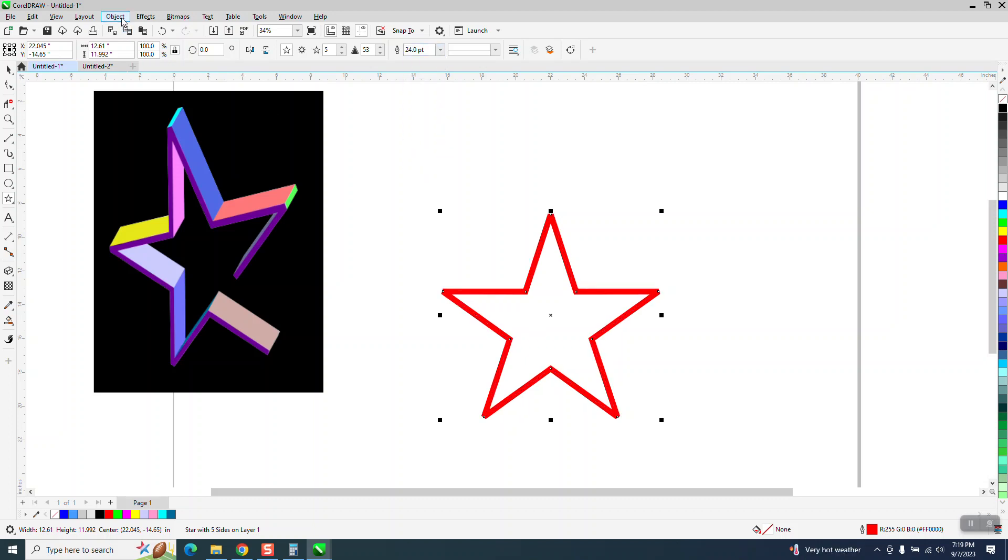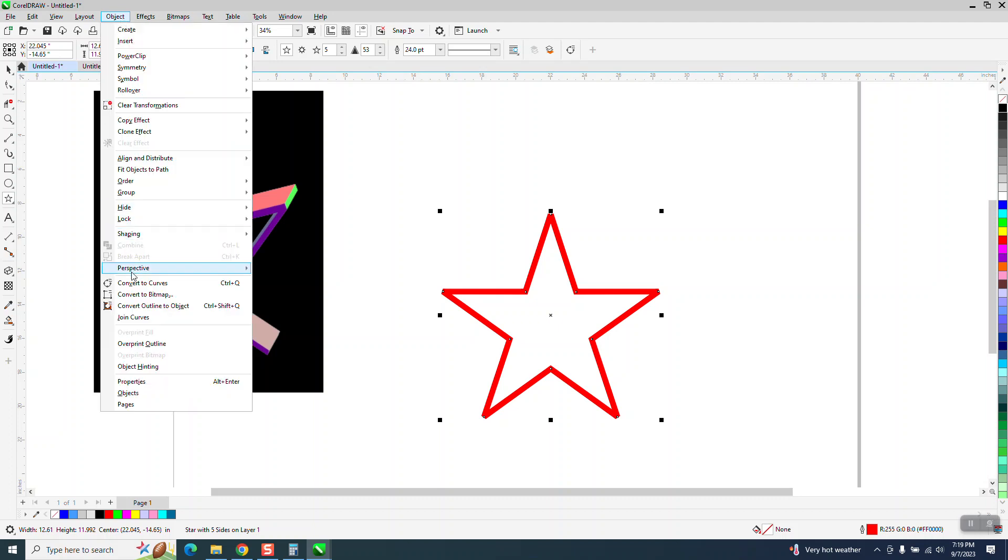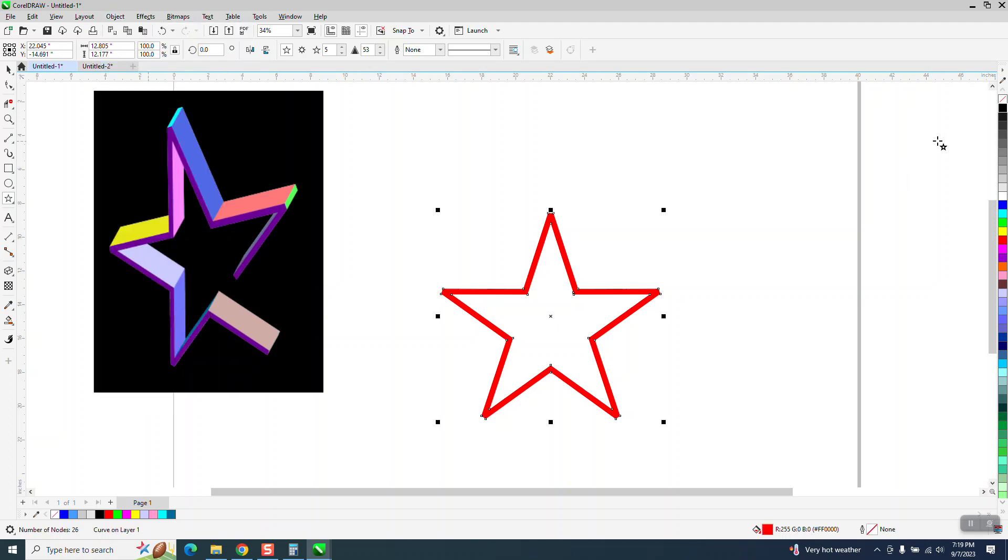For this to work right, I think you've got to go to Object and convert the outline to an object. I'm going to go ahead and make it gray. Now that is an object.